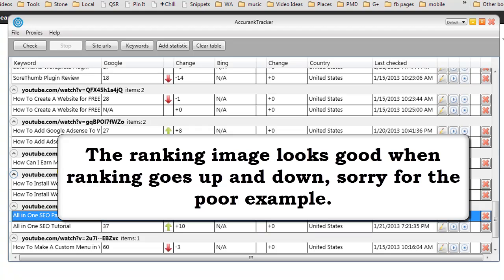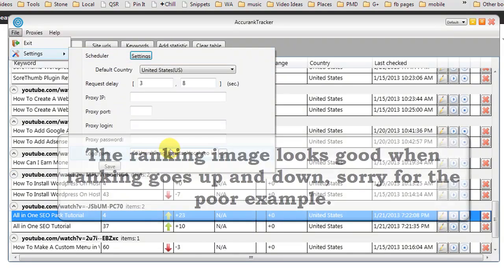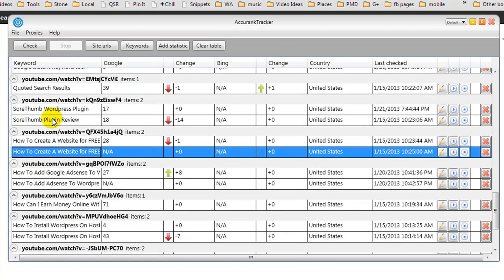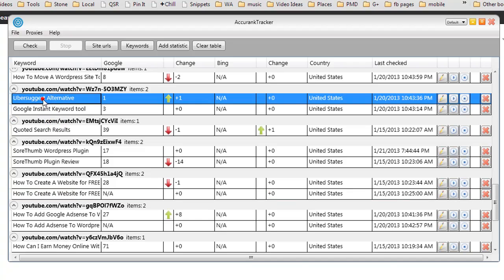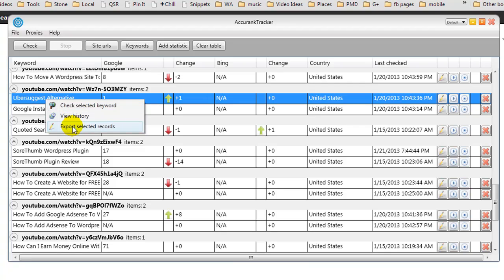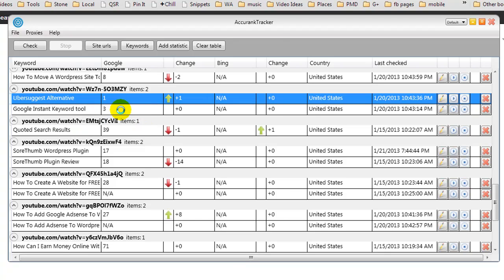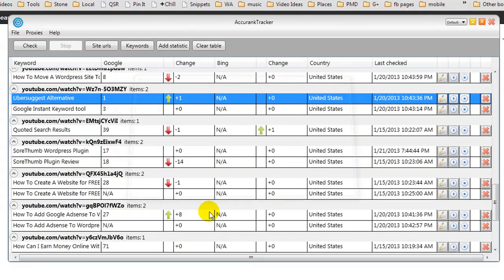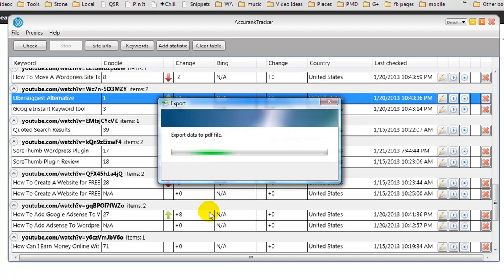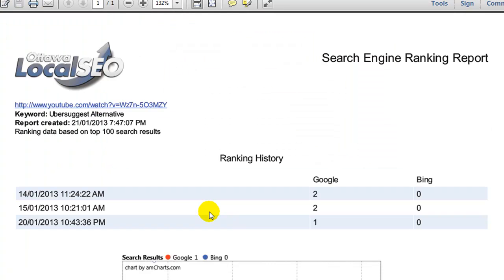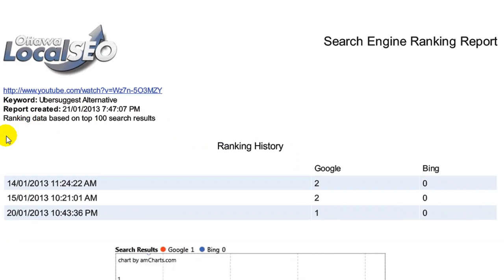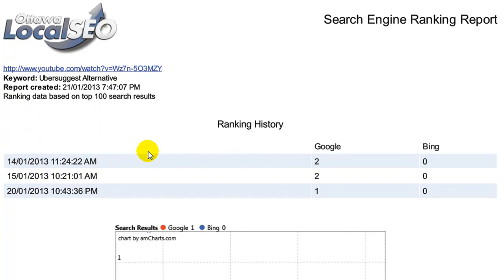We can also export all of the data to a PDF file, and that's where uploading the logo came into it. So what I'm going to do is pick one of these keyword phrases. Let's go to this Uber Suggest alternative, and it says my video is currently ranked number one and it's gone up one spot. So let's say I was doing a promotion for a company and I wanted to give them the report. I could click Export Selected Records. You would call it your keyword phrase maybe and click Save, and it would generate the PDF report. It would automatically open up in Adobe. Basically, this is our custom logo, gives us the URL it's being tracked, the keyword phrase, the date the report was created, and the ranking data.